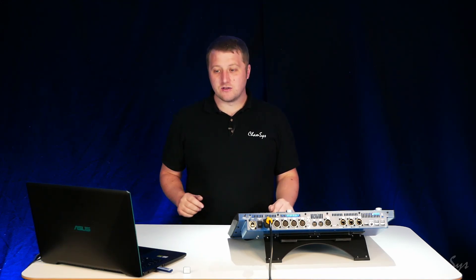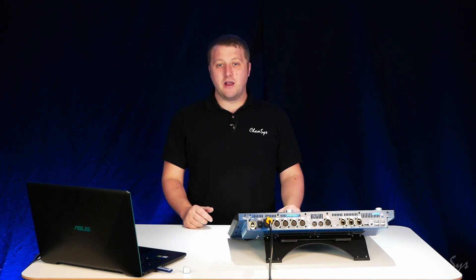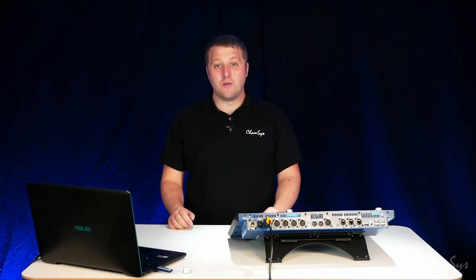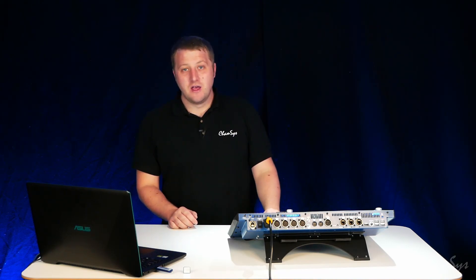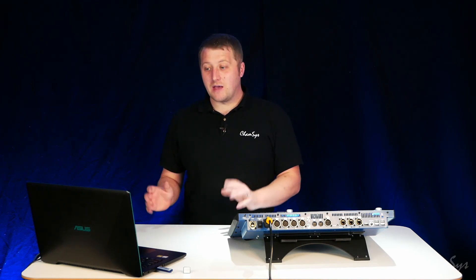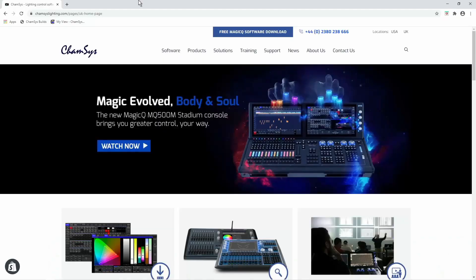I've got an MQ70 console here and I'm going to download the latest head library on my computer. You can do this on any PC from the Camtis website.